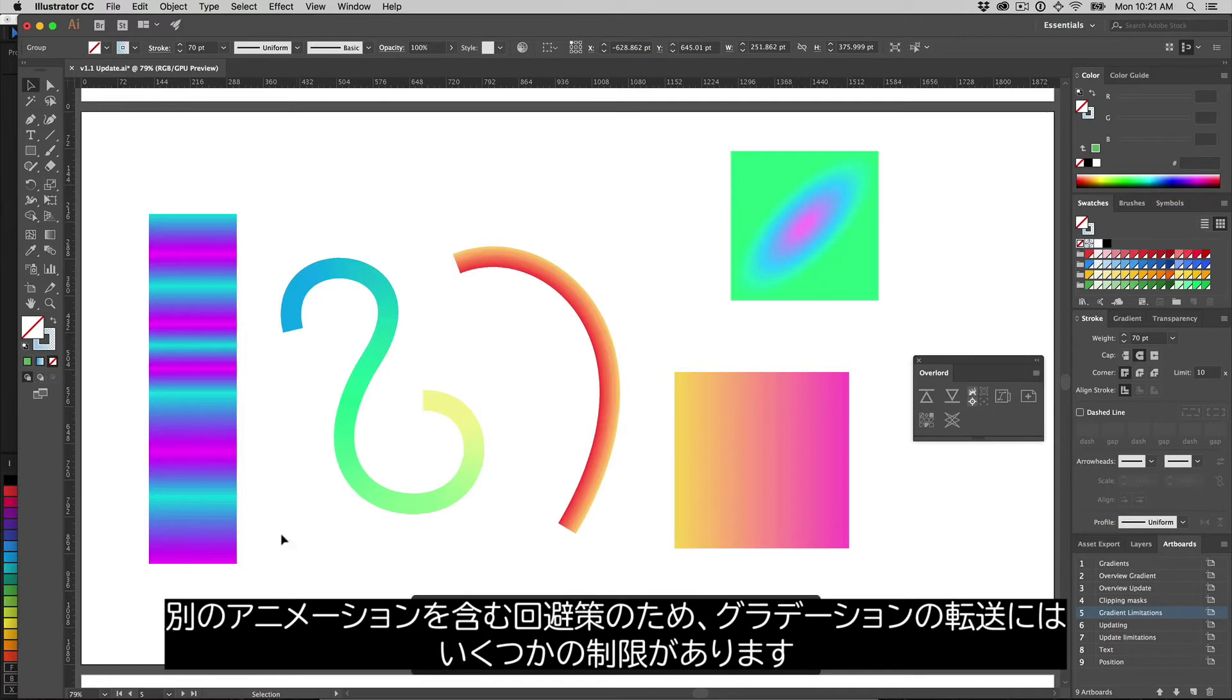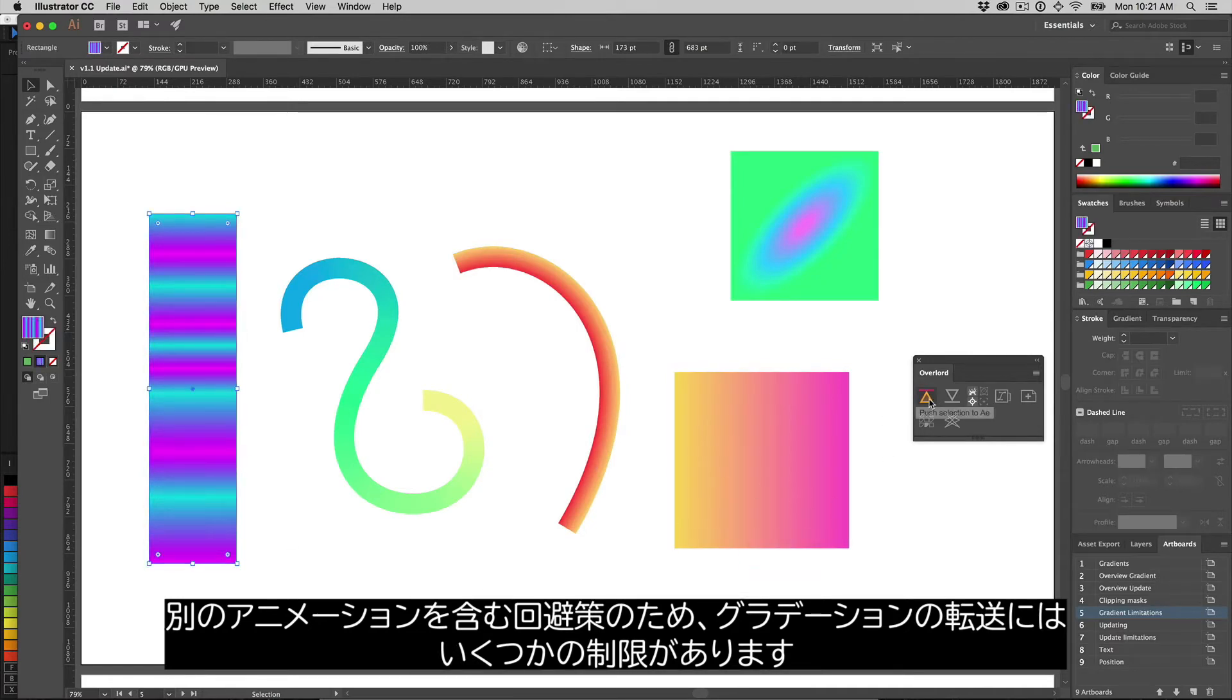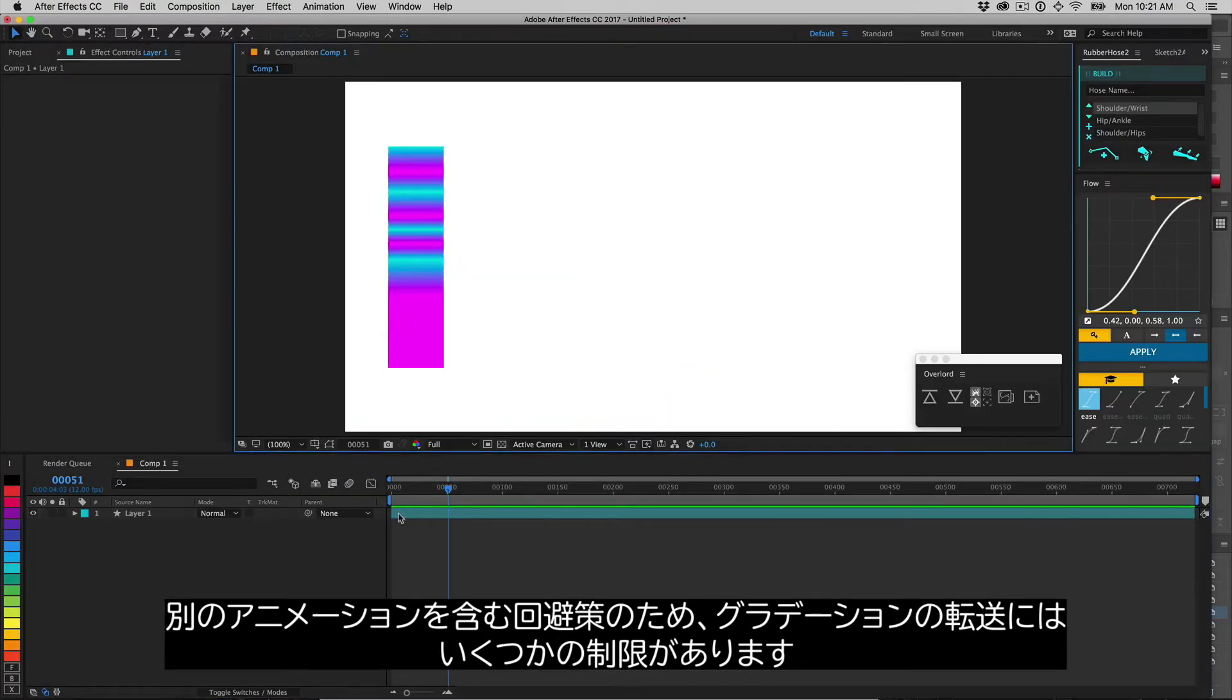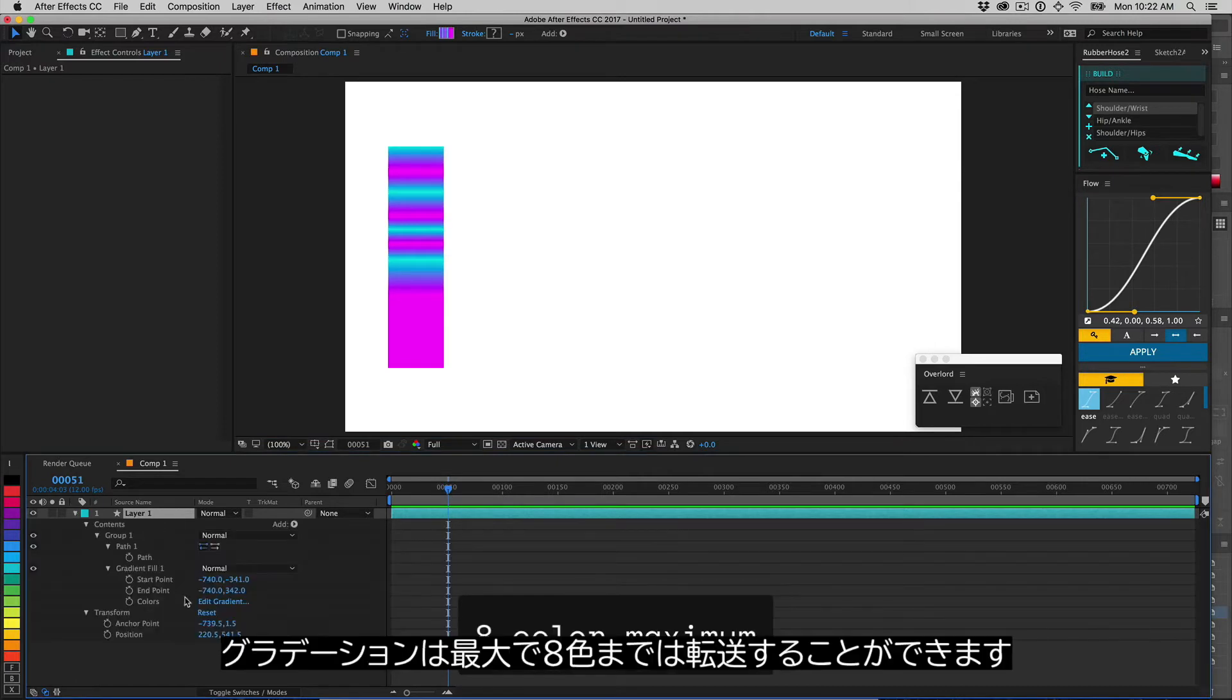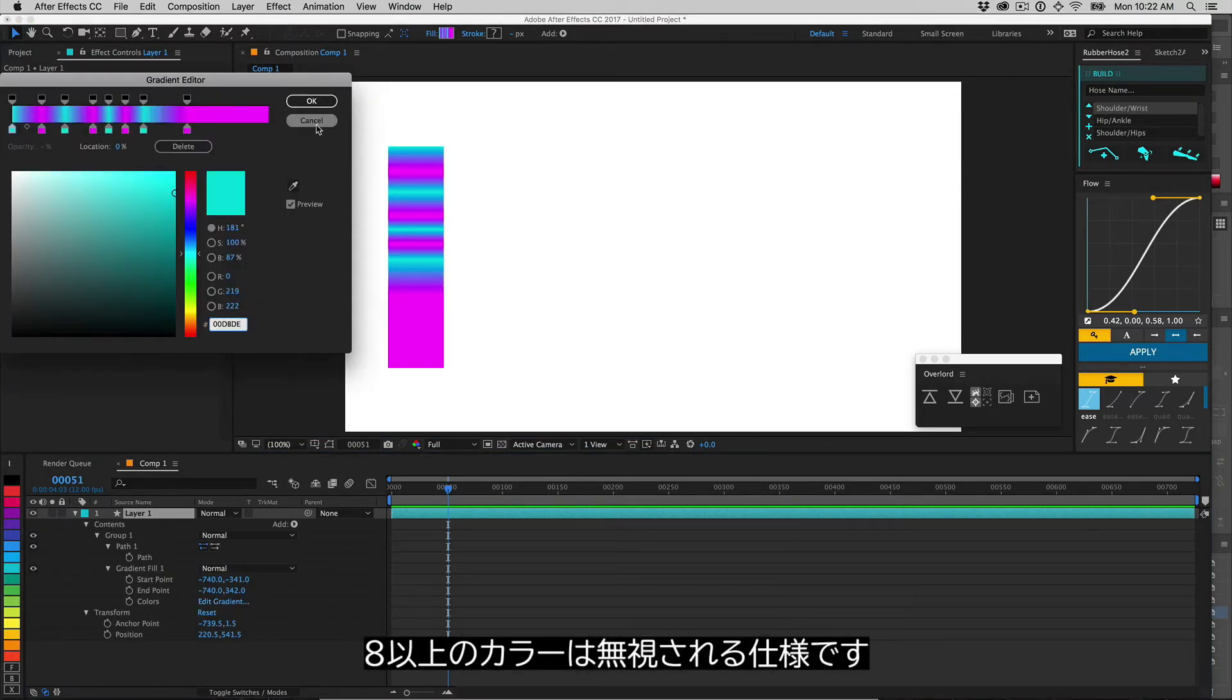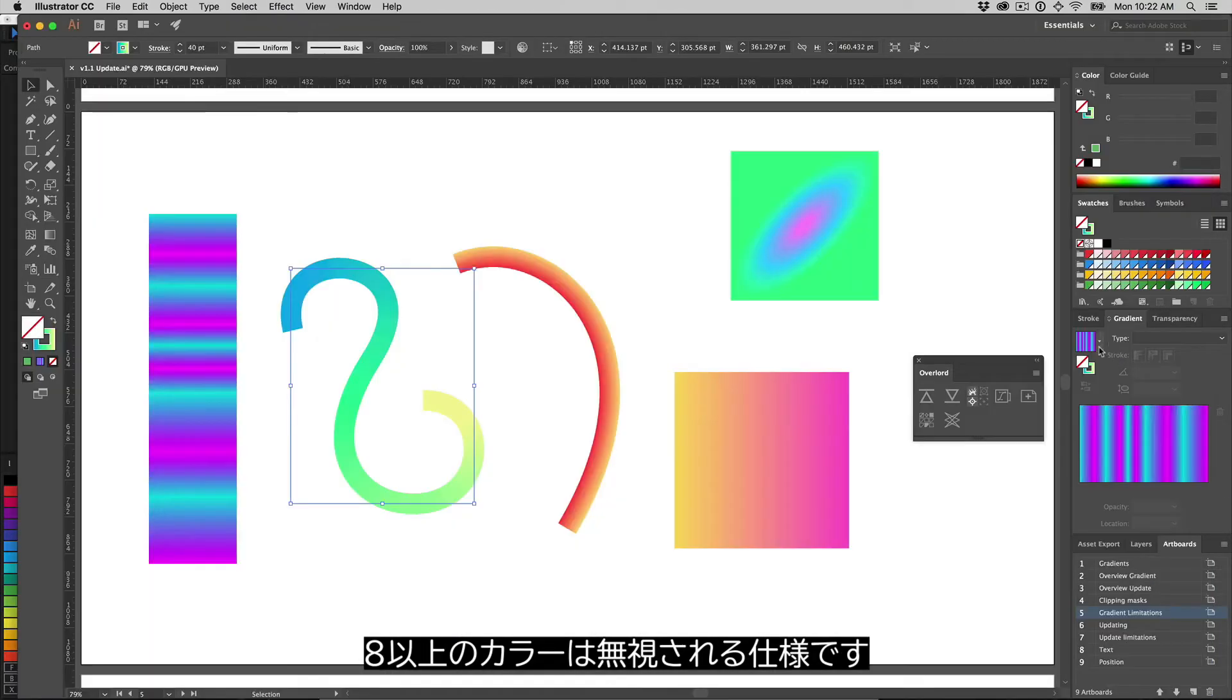Because of the crazy workaround involving separate animation preset files for each additional color added to a gradient, I have capped the limit to 8 colors. Additional colors will be ignored.